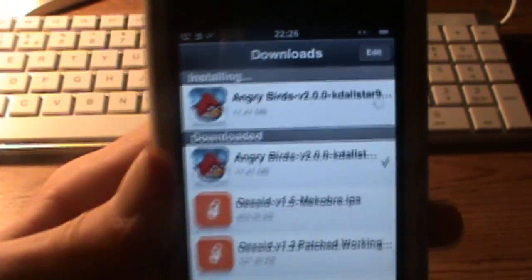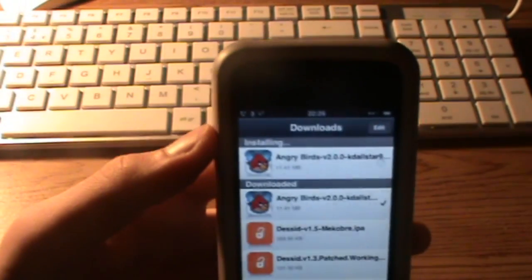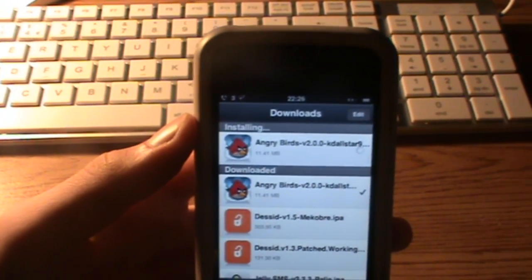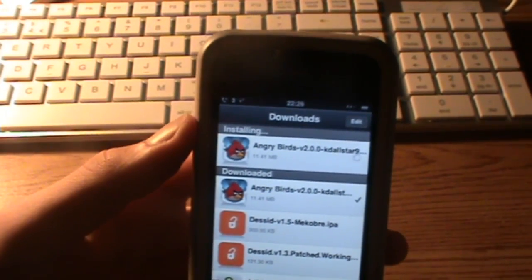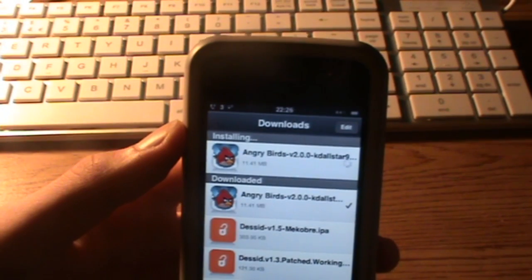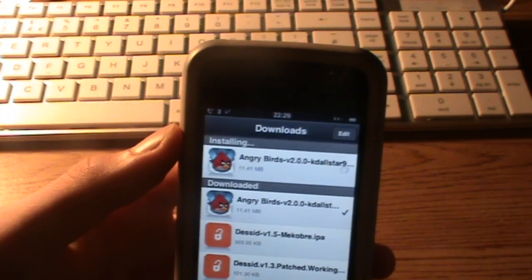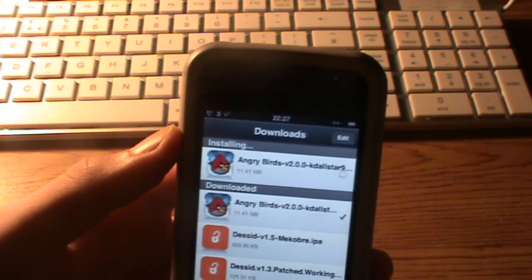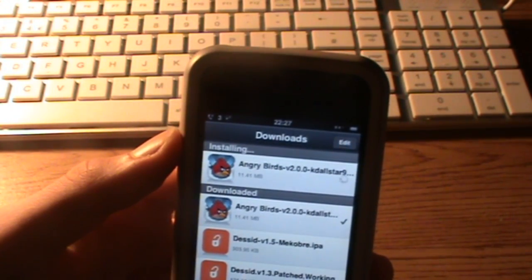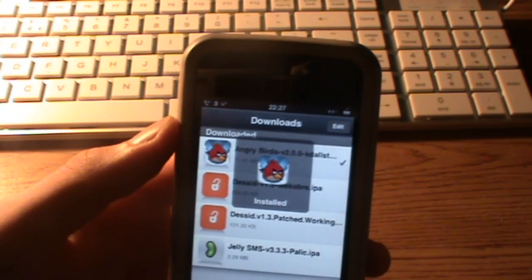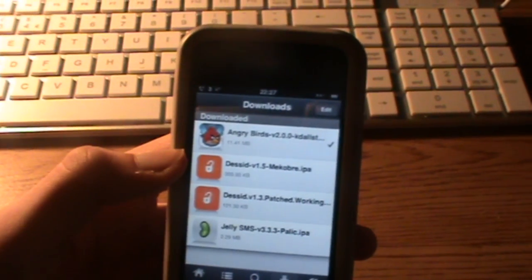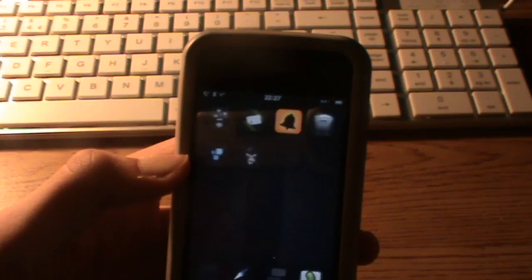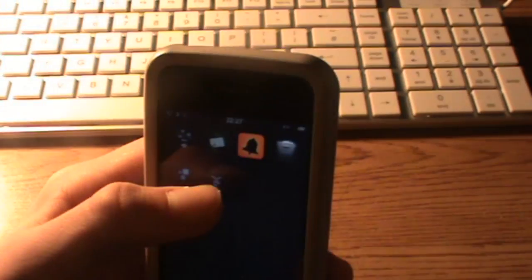Now that that's done, it installs automatically. It's installed. And there you have it.